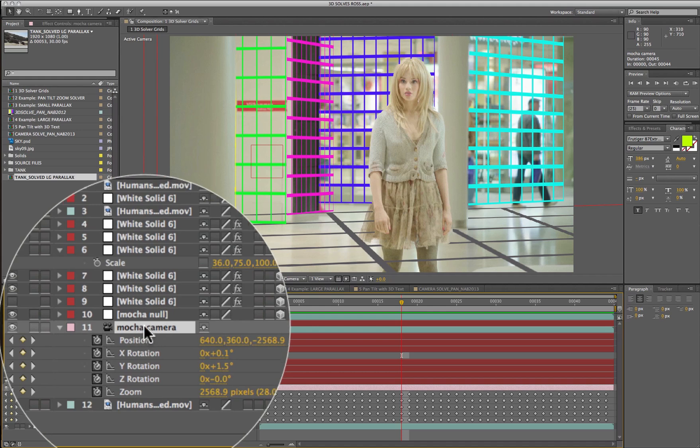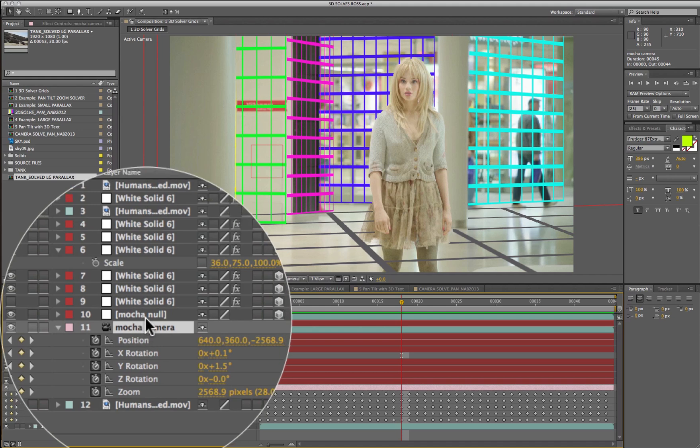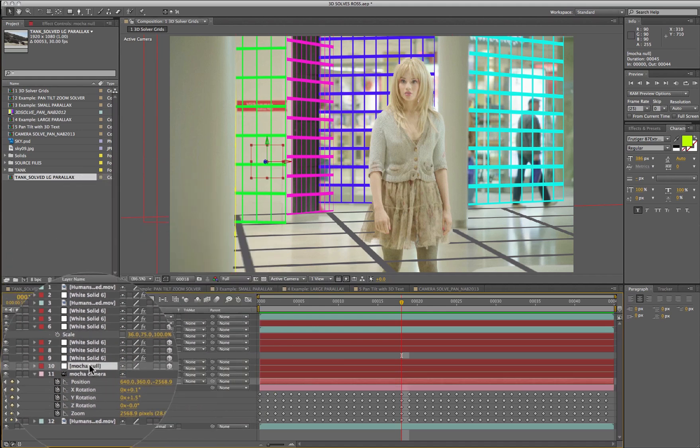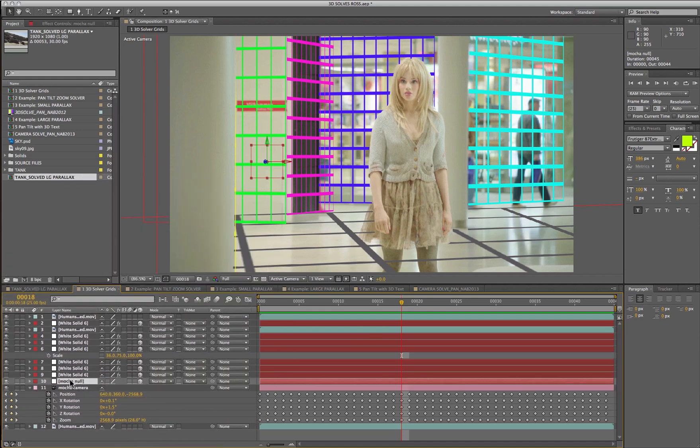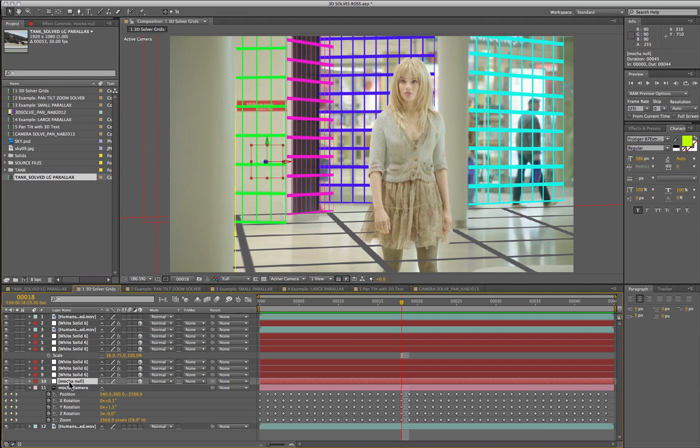When you actually solve for layers you'll get an individual null for each layer that you work with. When you're choosing large and small parallax, nulls you'll get a lot more of these so that you can see the plane of information that you're working with.